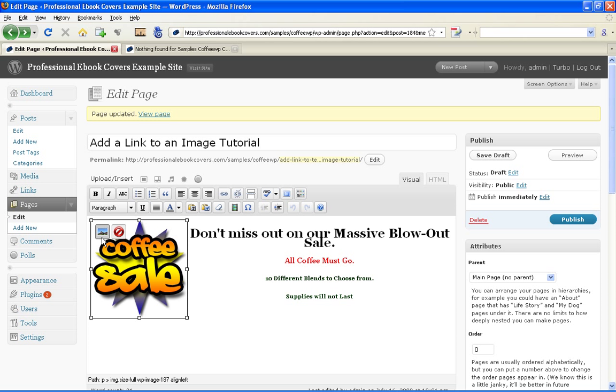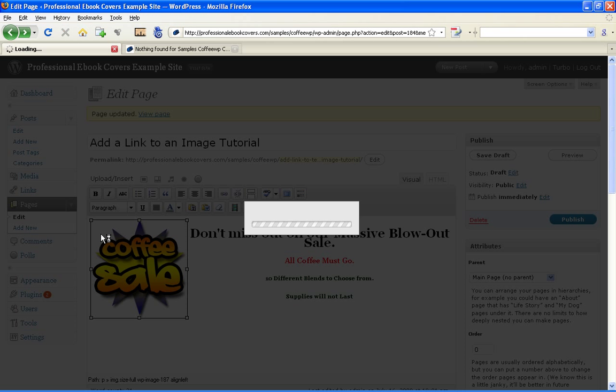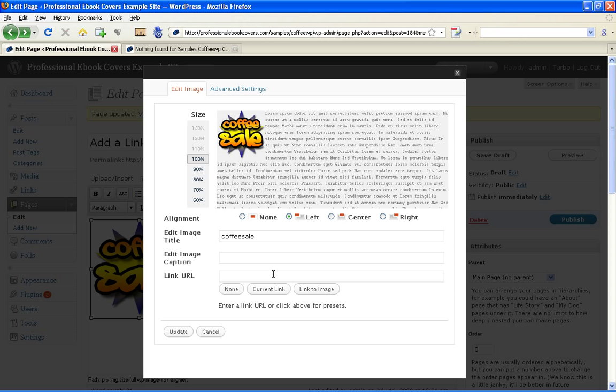Simply click on it and press Edit. In the line that says Link URL, add the link to the page you want to direct visitors to. It's that simple.